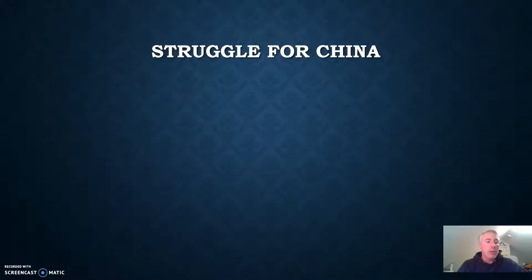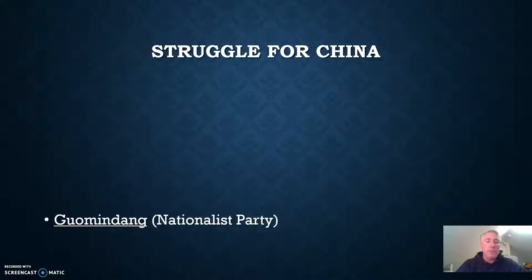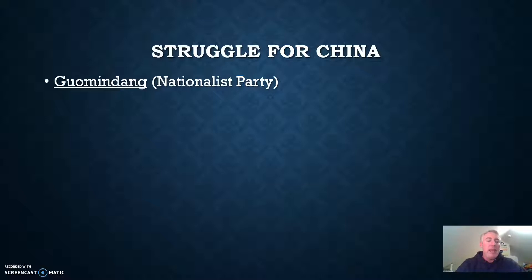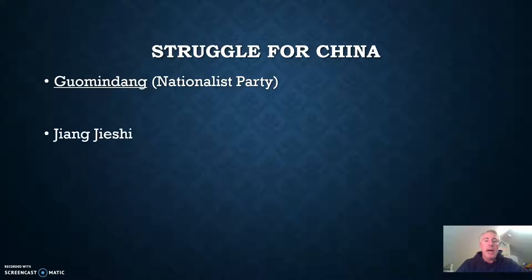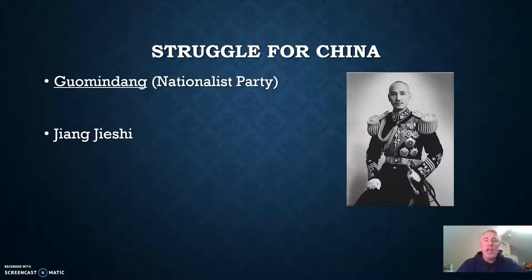In order to reassert control, Sun Yixian came back out of retirement and established the Guomindang, or the Nationalist Party. In order to promote unity, Sun initially worked with Chinese communists who were emerging after the May 4th movement. This changed, however, after Sun died, and the Guomindang was taken over by a charismatic young general known as Zhang Zhexi.